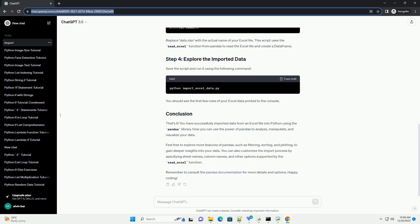Now, let's create a Python script to import data from the Excel file using Pandas. Create a new file, for example, import_excel_data.py, and add the following code.